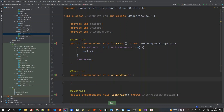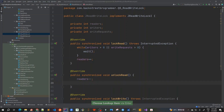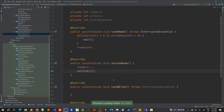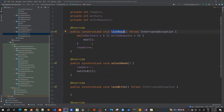For unlockRead, we simply decrement the readers count and call notifyAll. I prefer notifyAll because it wakes up all threads waiting on this lock. This is a very simple and naive implementation of lockRead and unlockRead.